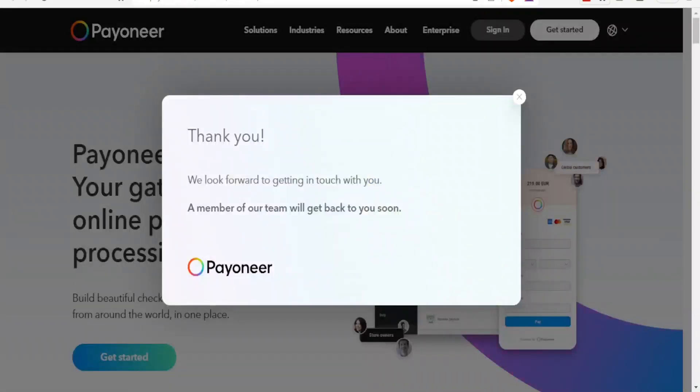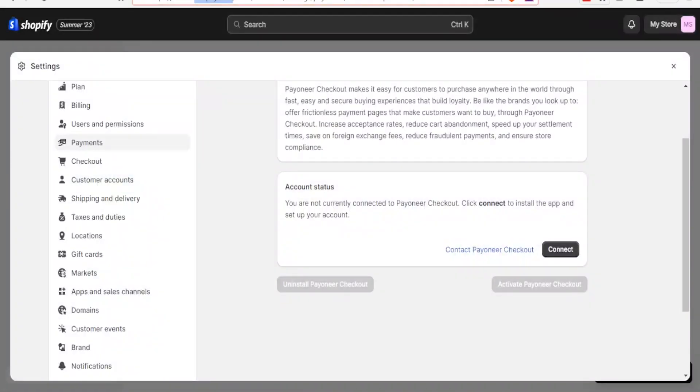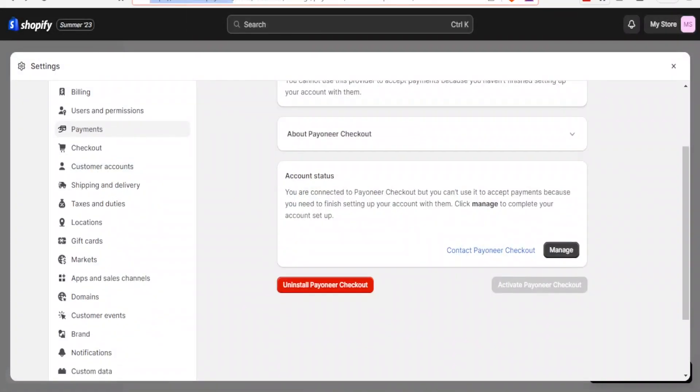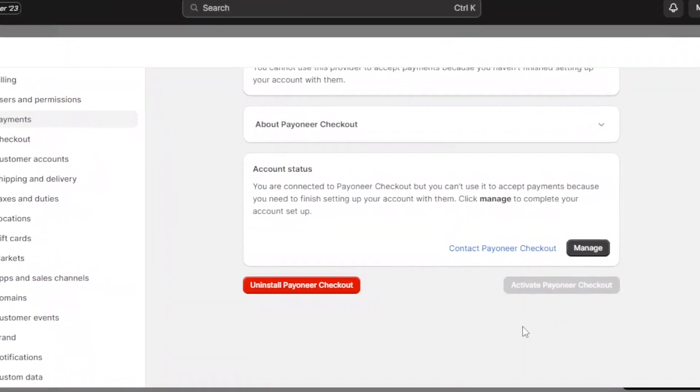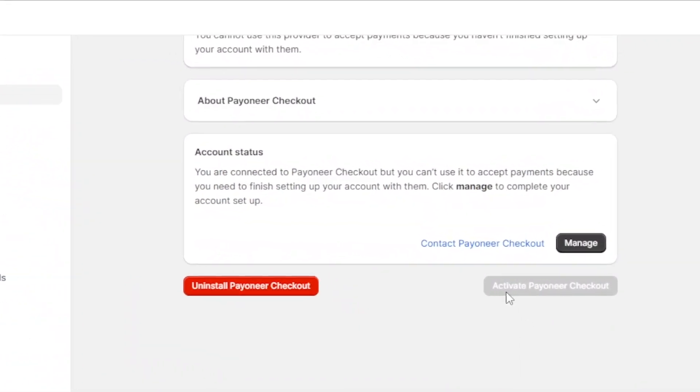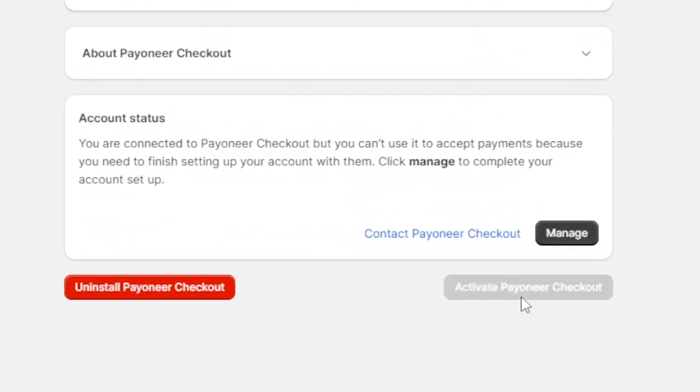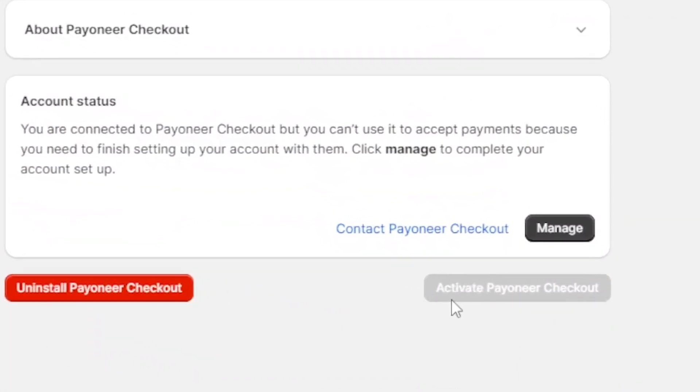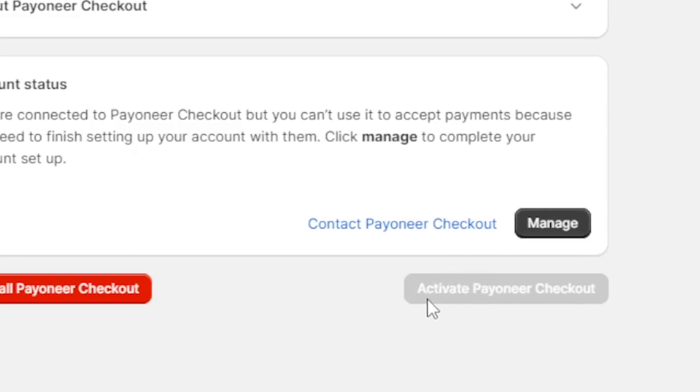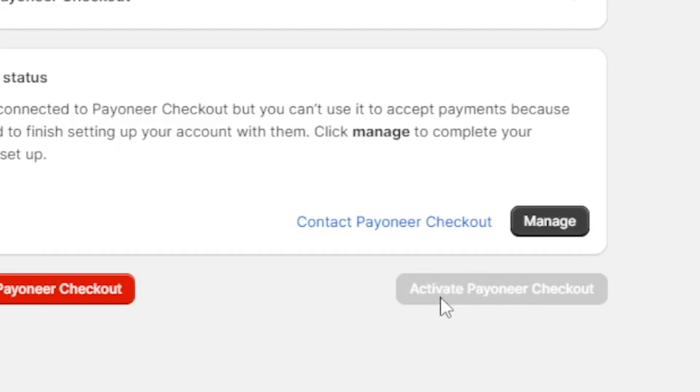But once they contact you and they reach out to you, you will simply find that the account status here you'll now be able to activate down here. You notice we have a tab that is not currently active, but it's written activate Payoneer Checkout.